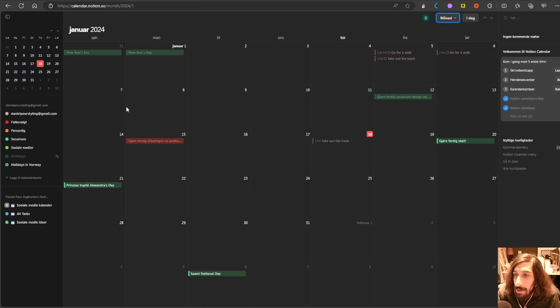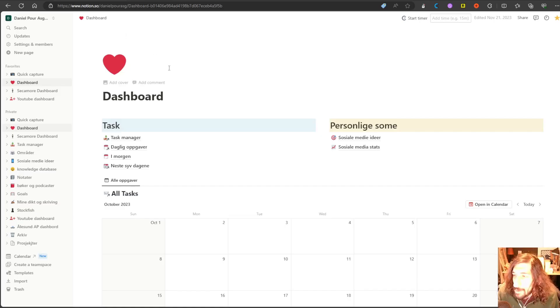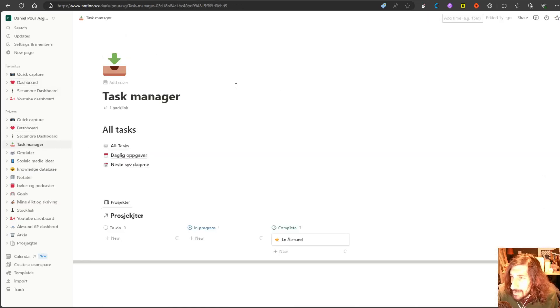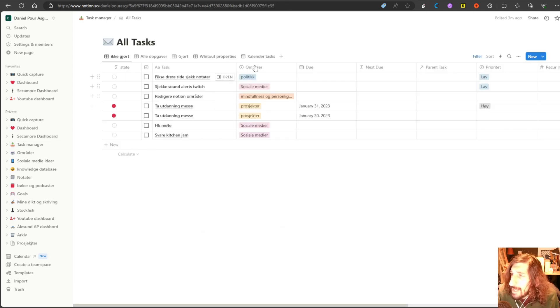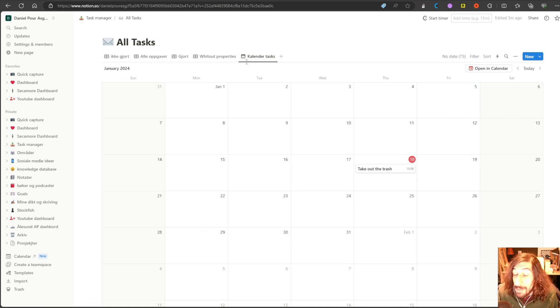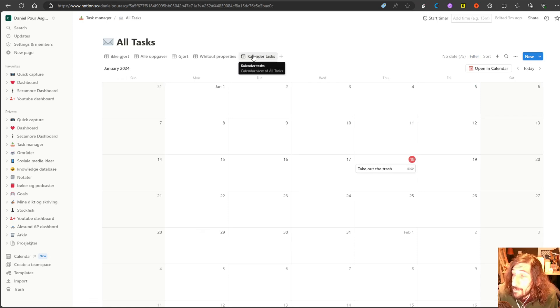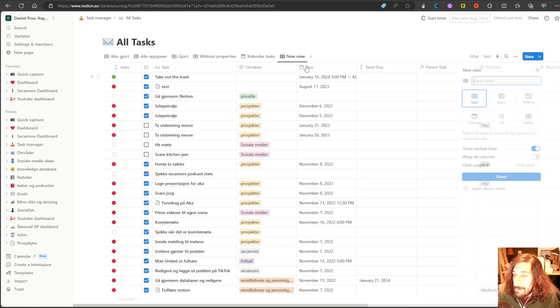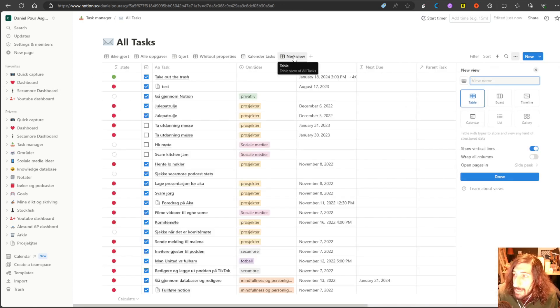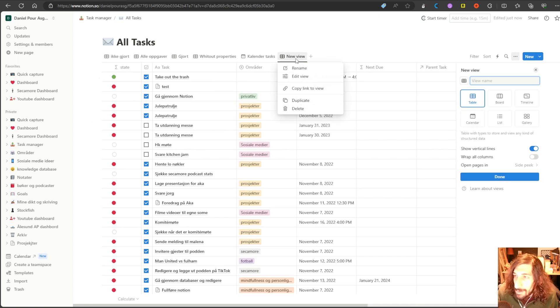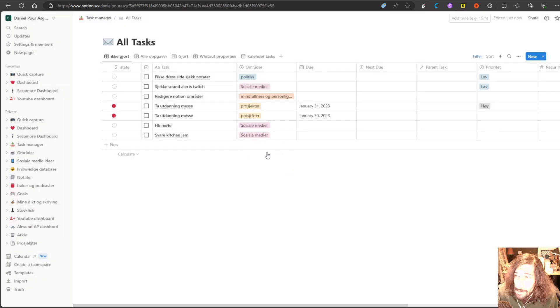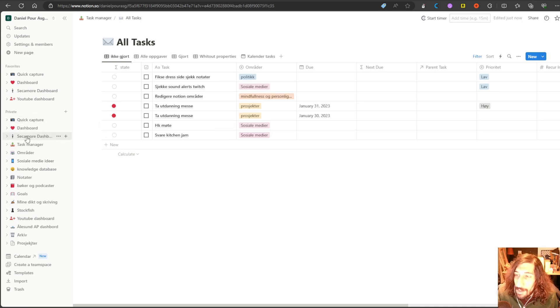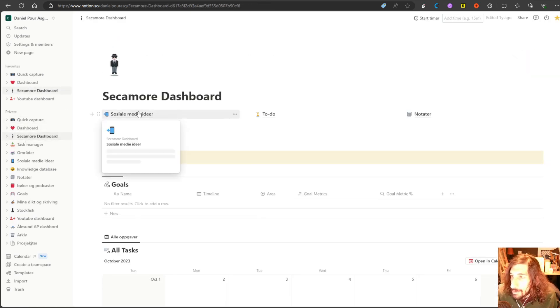There are a couple of things you need in order to be able to see your databases. The first one is that your main database needs to have a calendar view. I didn't actually have this on my all-tasks database, so I went on and made one. And you can quite easily do that just by finding the main database and choosing calendar. I will delete this view because I don't need two calendar views.